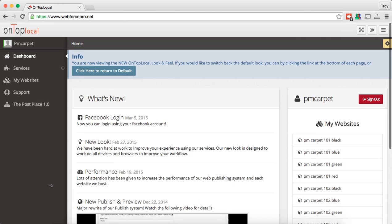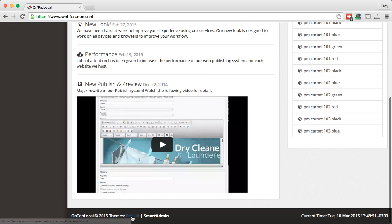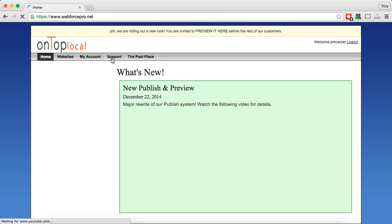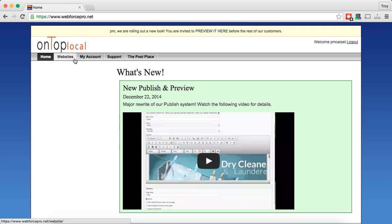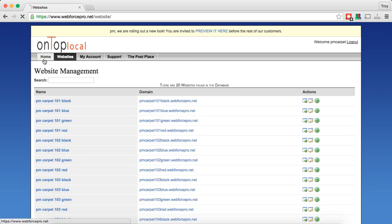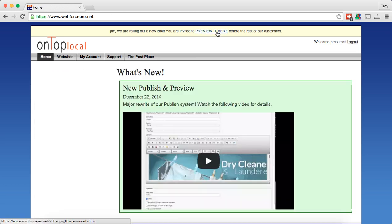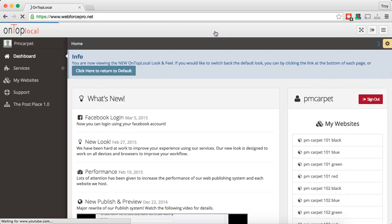This is what we call the smart admin. It's going to make things easier for you, but you can always go back to the default. So if I say I just want to go back to default, I just click that and I'm right back to seeing everything the way I'm used to seeing it. But if you want to try out the smart admin — which I highly suggest you do — just click the preview it here button and it will bring you into the smart admin.